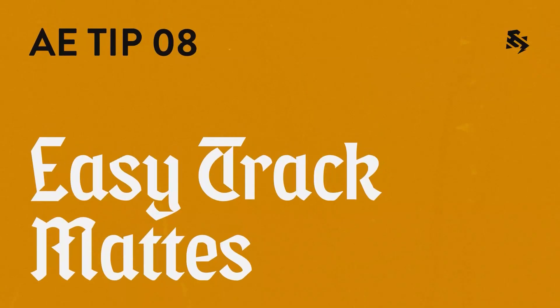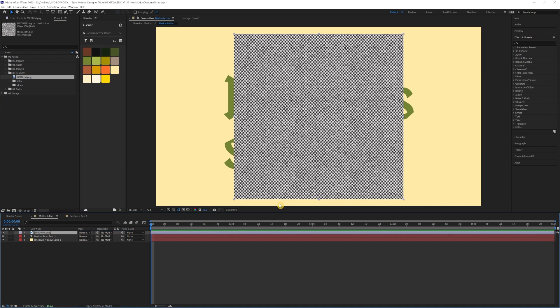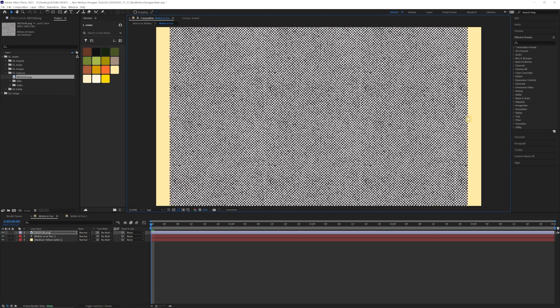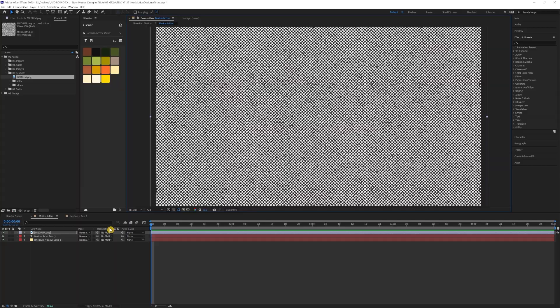Track mats. So track mats are super important, especially with the recent update that After Effects has done with making track mats much more efficient in your layers. So let's say, for example, I want to add a pattern over this text layer that I have.